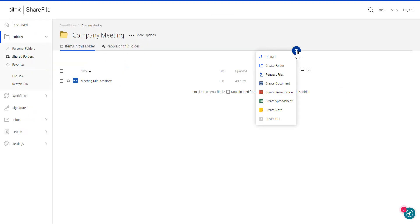Once inside a folder, use the Add button to upload files or create new items, like folders.